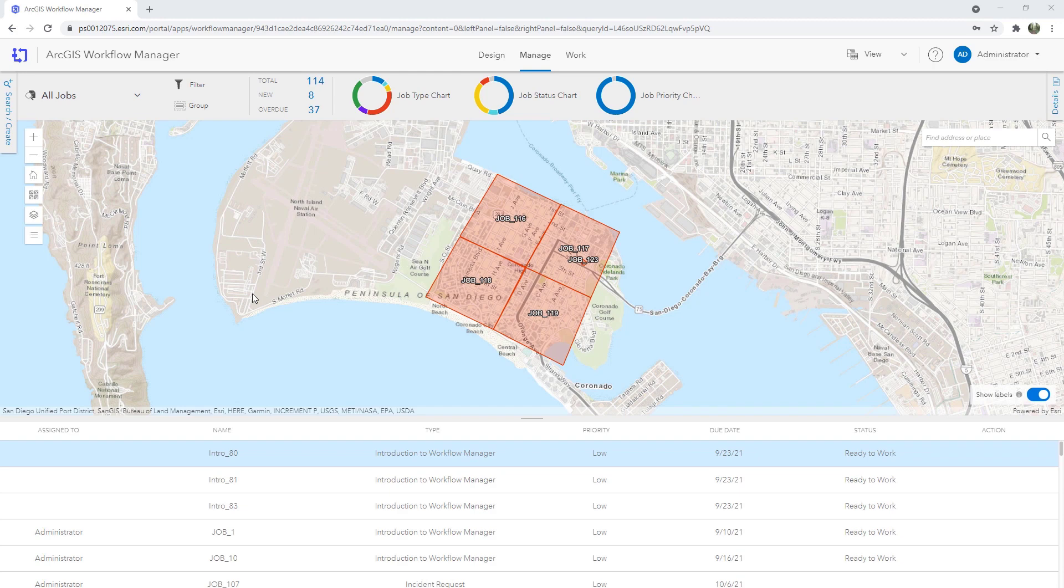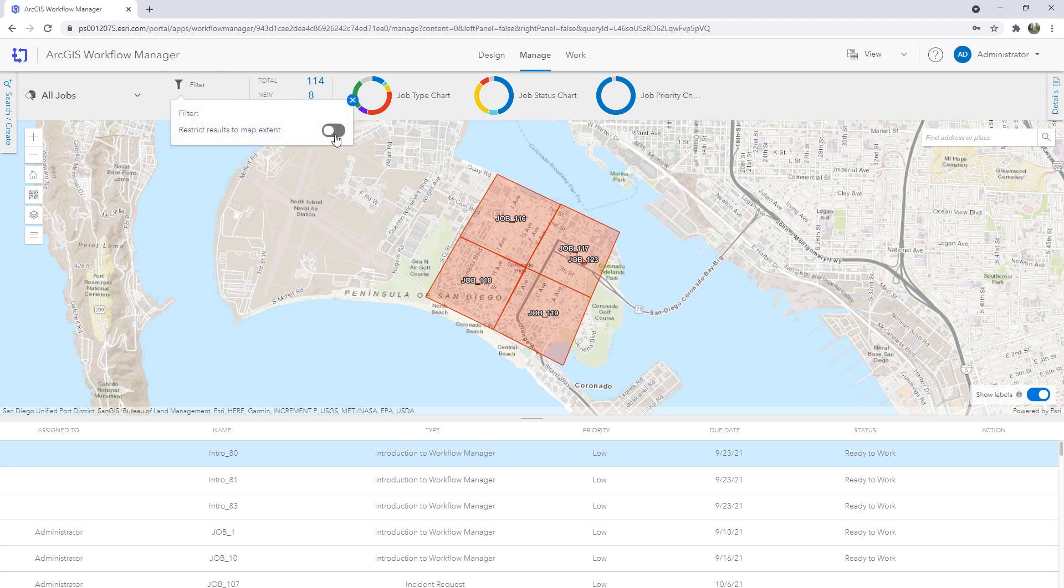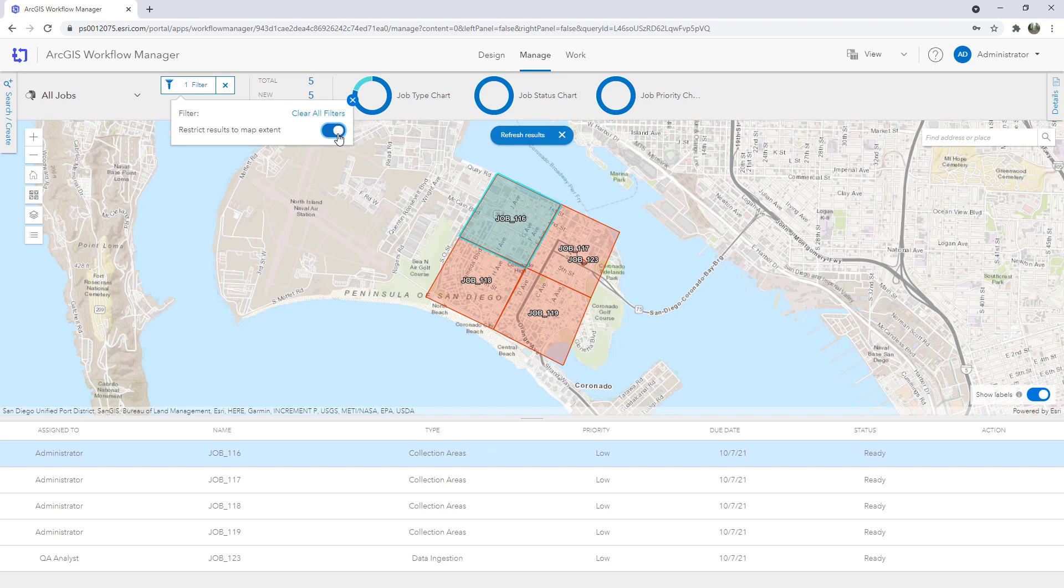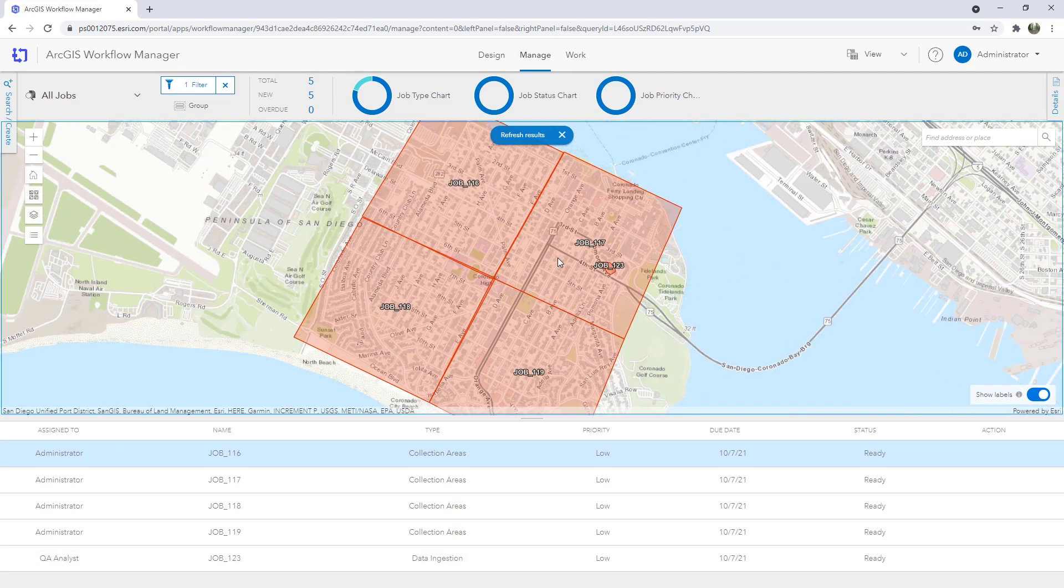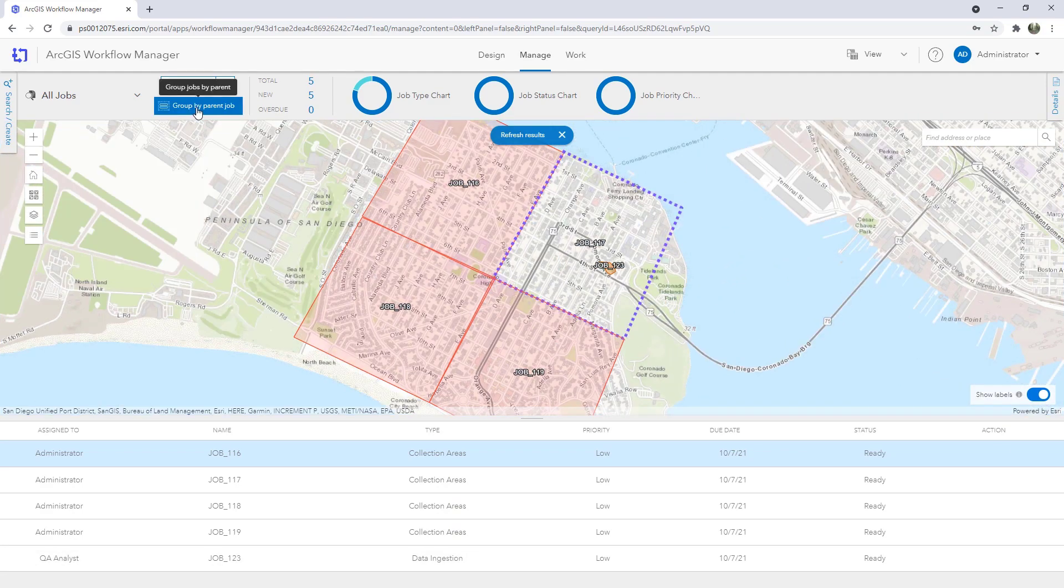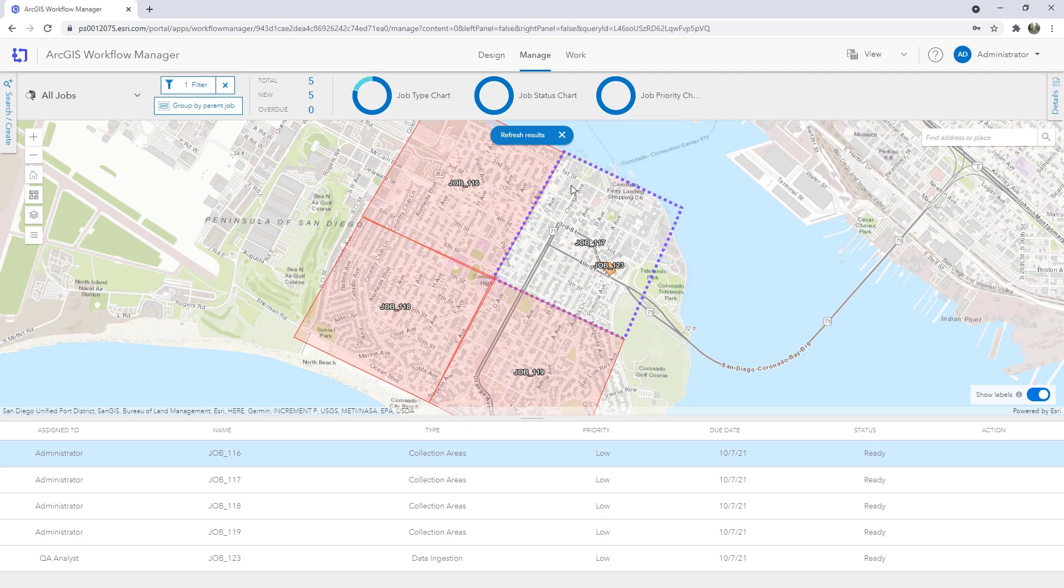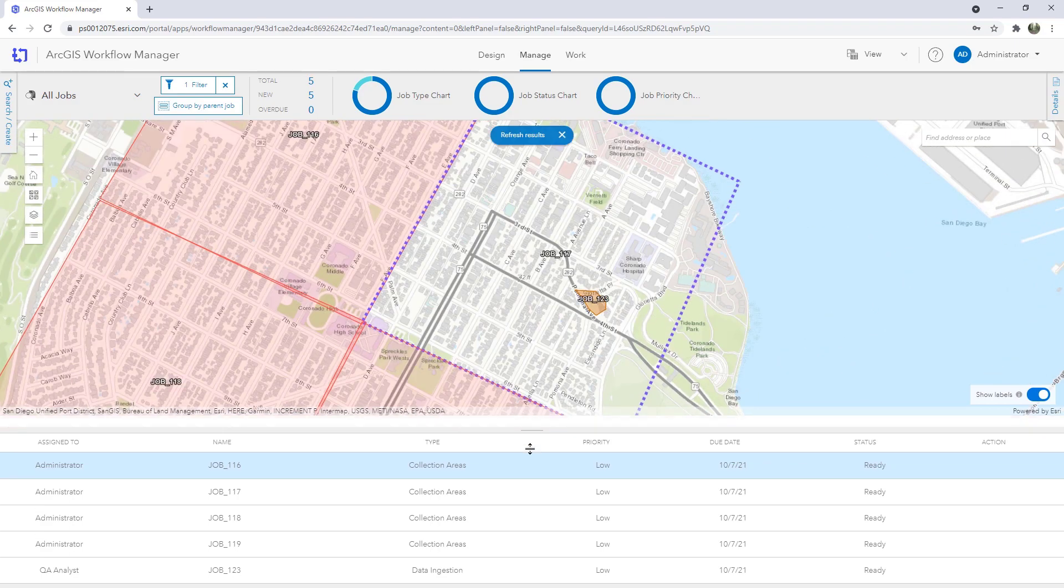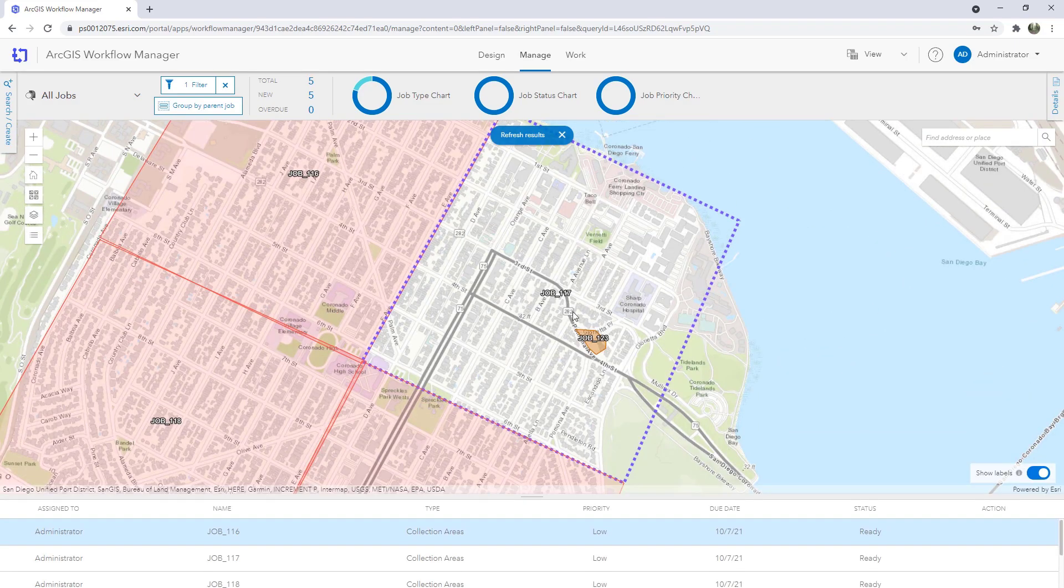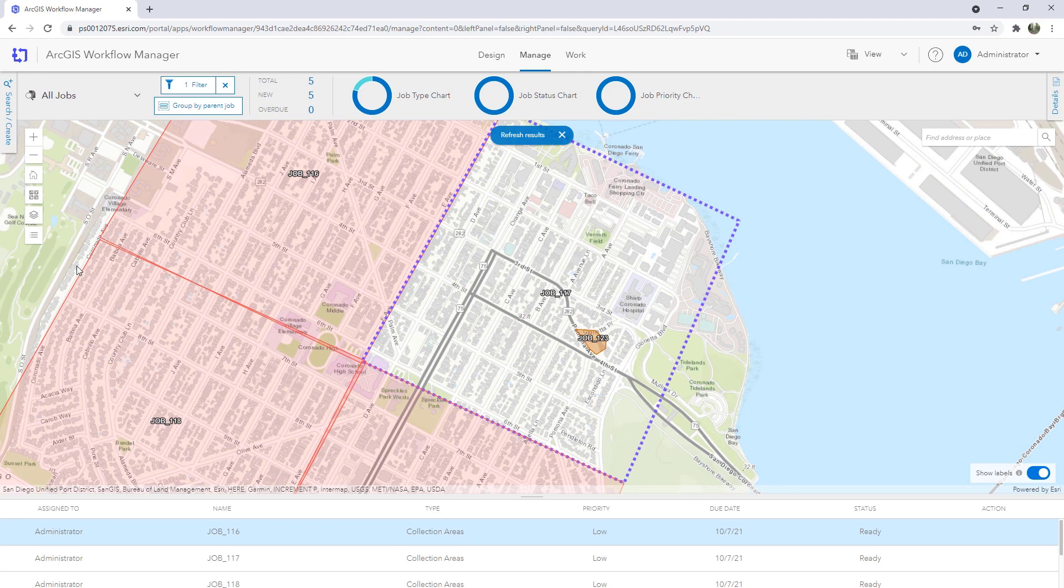To finish off the demo let's focus on now overviewing the jobs that are in the system on the manage page as the production coordinator. So you can see here we have the four larger area jobs and our smaller job in the middle for area B. We can add a filter to filter that job list based on our map extent. And now let's visualize the work based on the parent child relationship. So this allows us to easily see that job 123 is a child of 117 and that the other three areas have no associated jobs to them at the moment. This simple visualization is really a powerful way of getting a quick overview of the work that's in the system and its relationship to one another.